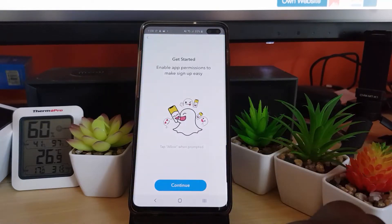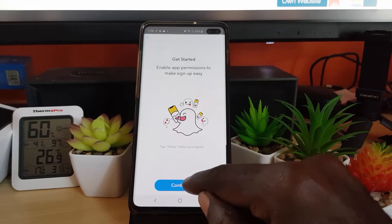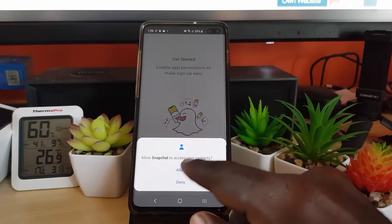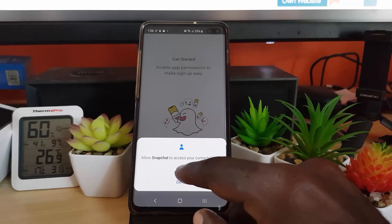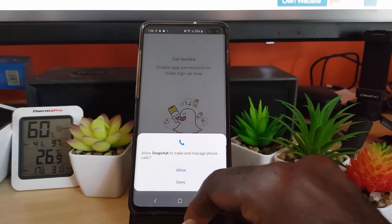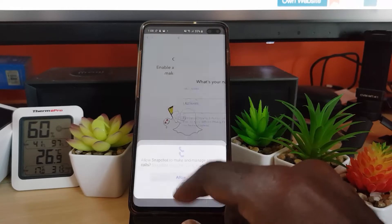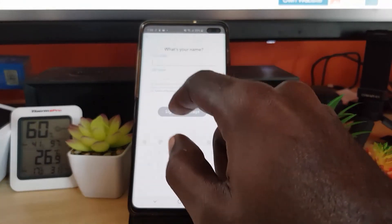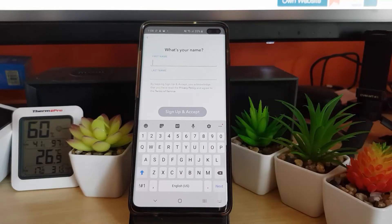Once you hit Sign Up it says Get Started, and you have a permission prompt to make sign up easy — tap Allow when prompted. It says allow Snapchat to access your contacts; you can deny or allow, but for the best experience go ahead and allow. It also says manage phone calls — allow. Now enter your first name and last name.